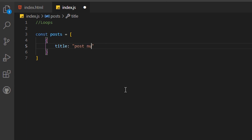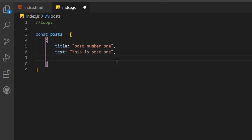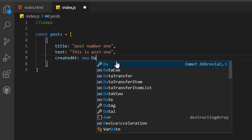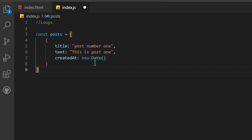The first object will have a title — something like 'Post number one' — and a text property like 'This is post one'. I'll also create a date property using 'new Date()' — creating a new instance of a Date object. We'll learn more about what 'new' and classes mean when we talk about object-oriented programming.